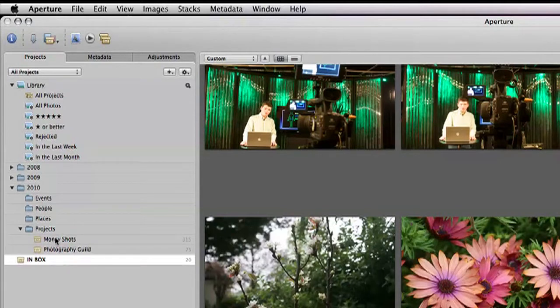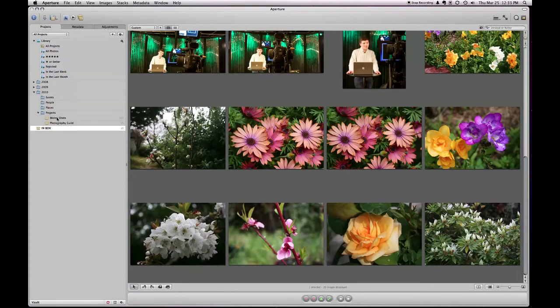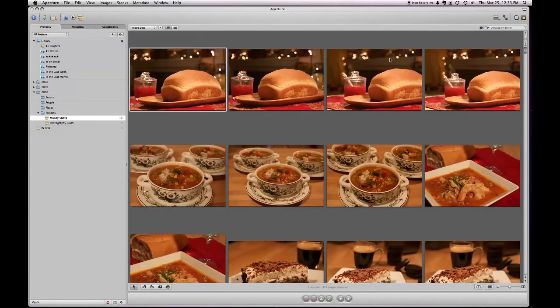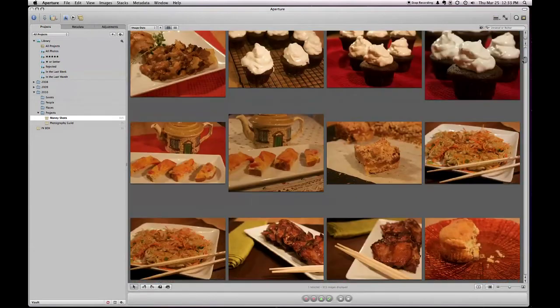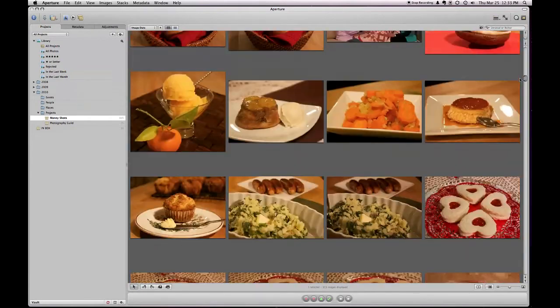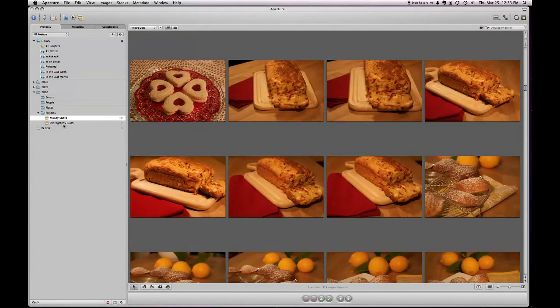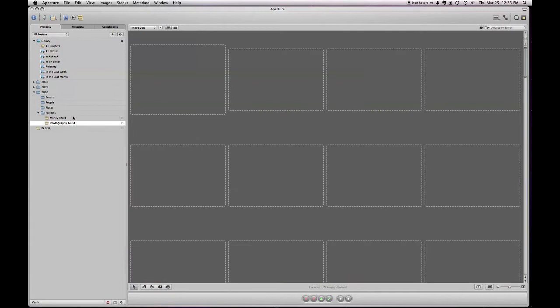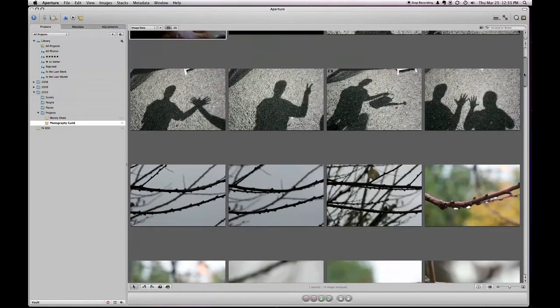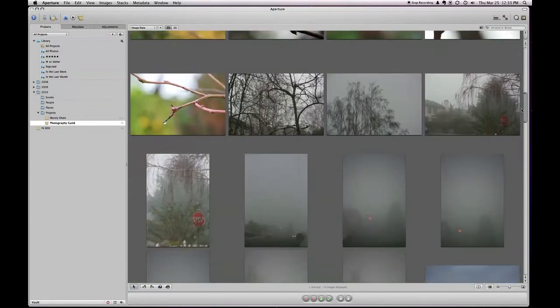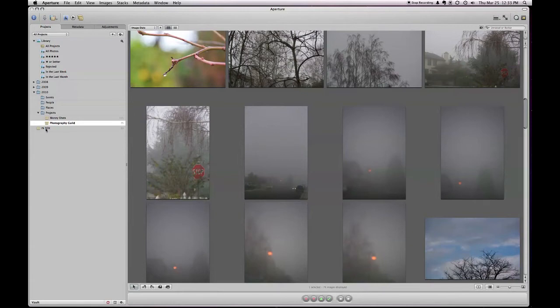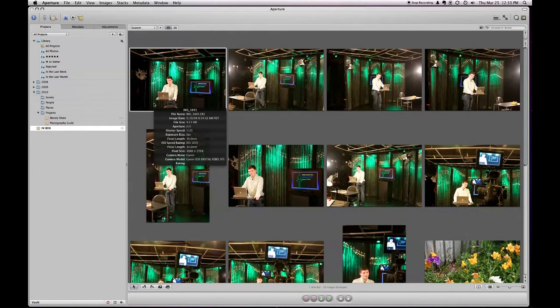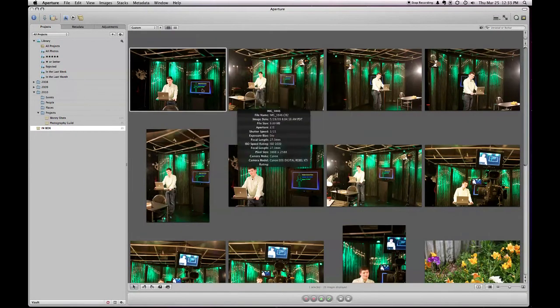I've already created some subfolders, or in aperture, they call them projects. And so one of the projects that I've created is my money shots. And these are all the photos that I've taken for my different podcasts. So they're all here. And then the other one that I have is the Photography Guild. And so these are some photos that I have been playing with for this show.